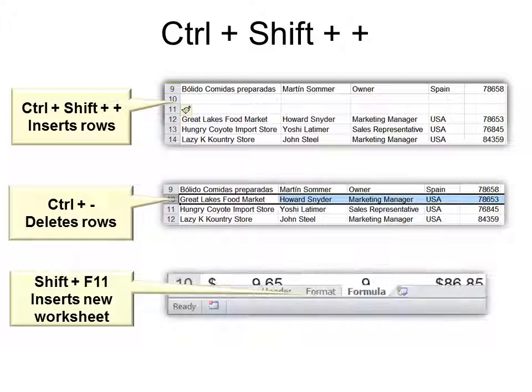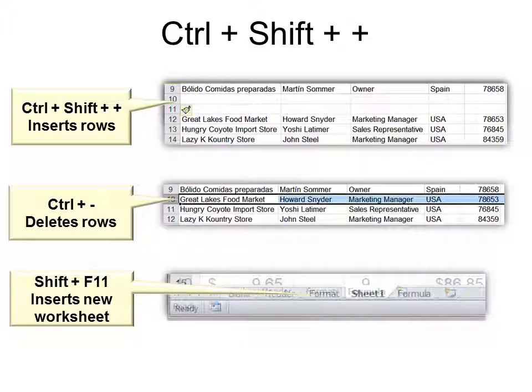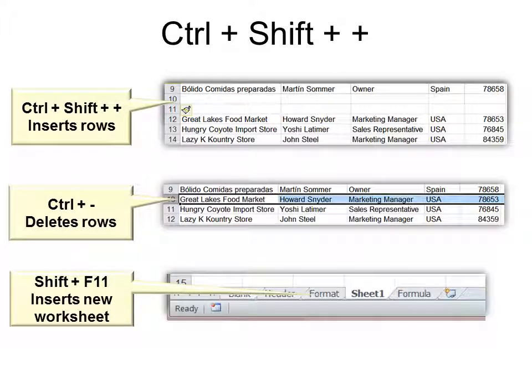And Shift F11 inserts an entirely new worksheet. It's like using the Insert Sheet button, but maybe if you can't see it, it would be useful to have the keyboard shortcut.